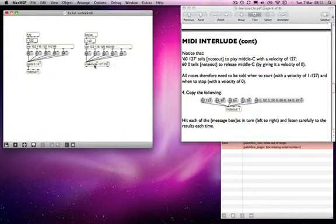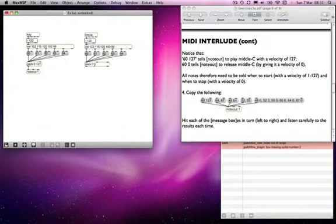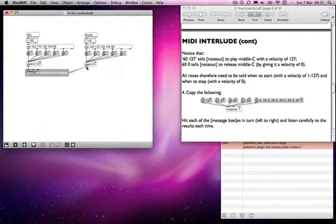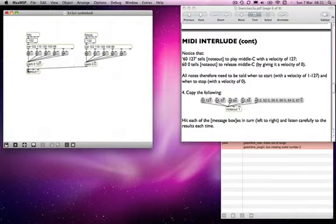And then if we do the same thing over here, pack 0 and 0, then this time the 0 on the left hand side is just a placeholder in both cases. So it will always be updated by whatever comes in as a note number, and then the velocity is always going to be 0 from this side. So what we're doing, if I send that to the same place,